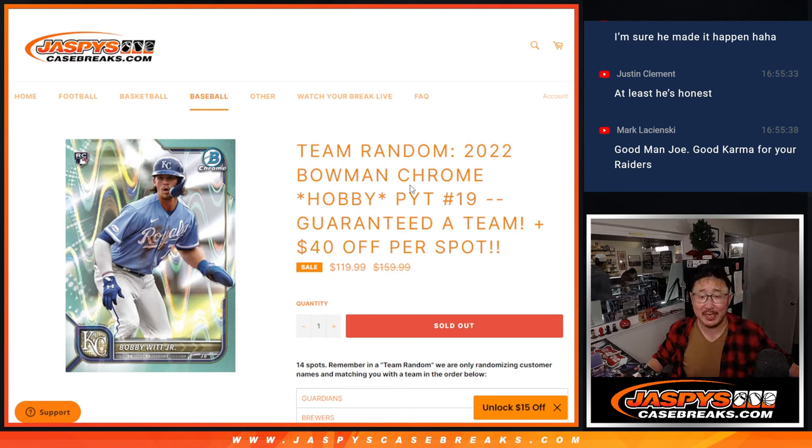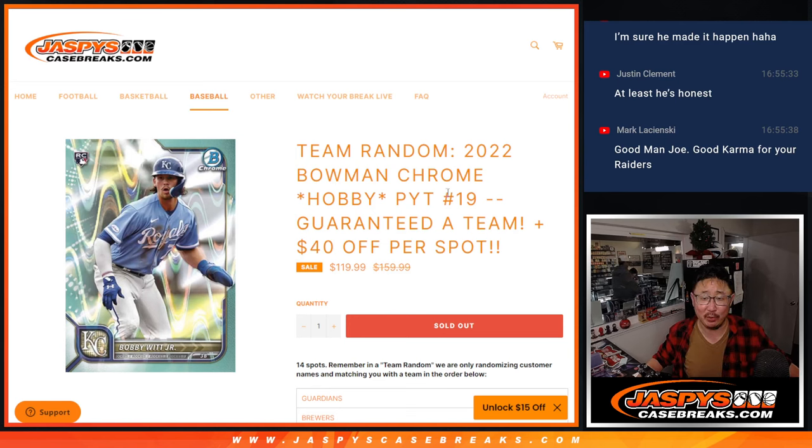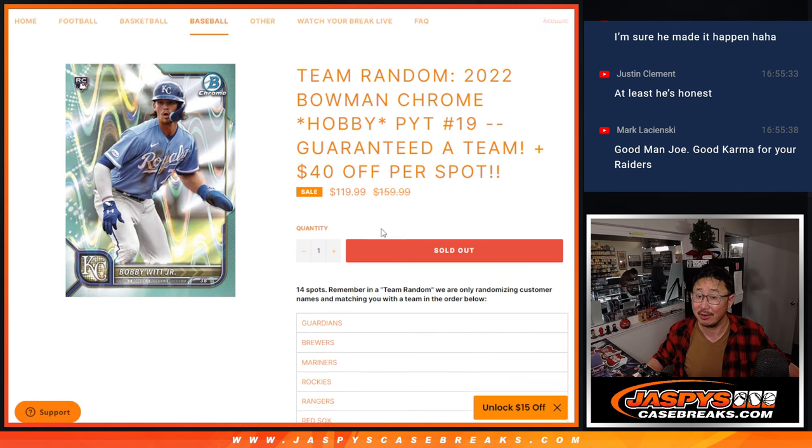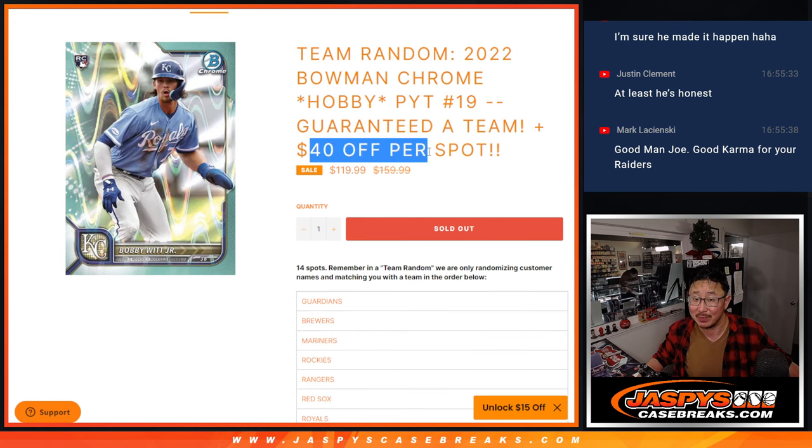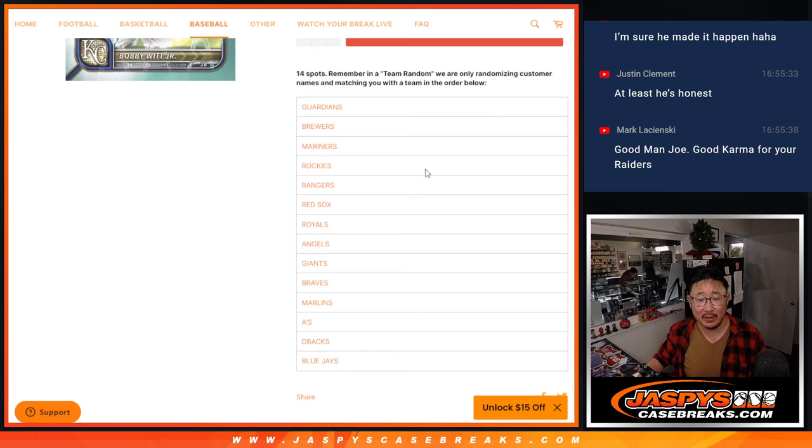Hi everyone, Joe for JaspiesCaseBreaks.com with a team random for Bowman Chrome Baseball. Pick your team 19. Guaranteed a team. We took some money off per spot. Pretty nice stuff right here.